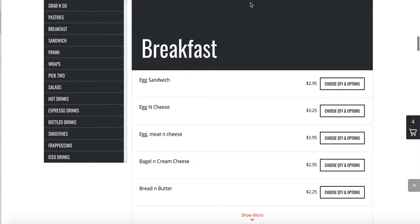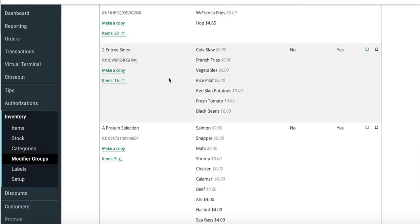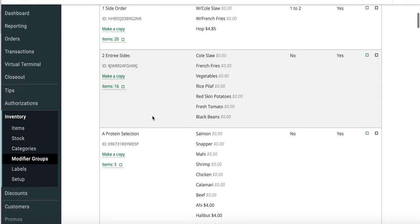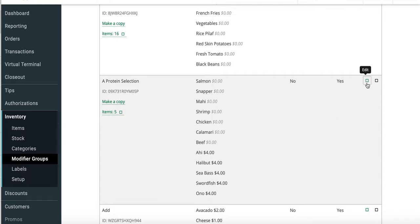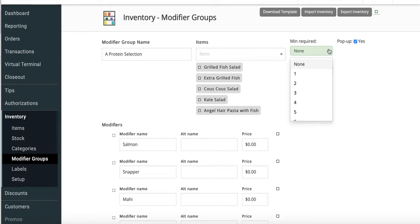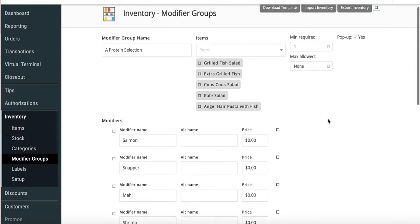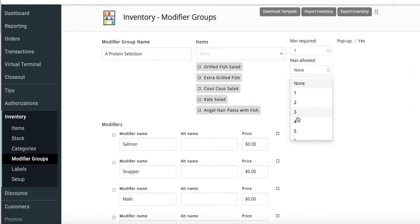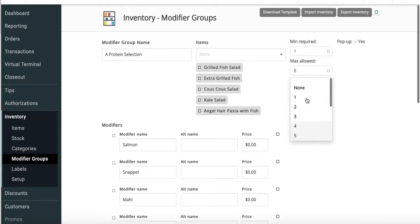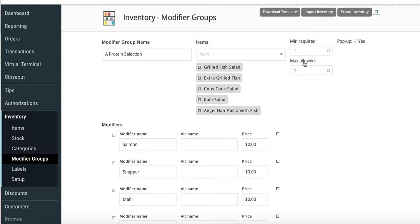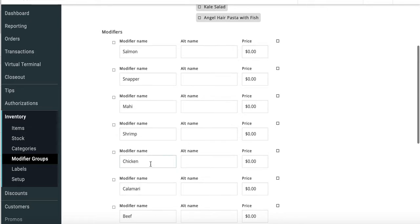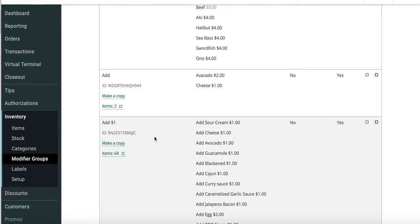The way to fix that is to use required modifiers. On your Clover backend, go to the inventory app and then to modifier groups. Press the edit button and set it as required — put a minimum of one. For example, if they have to choose two proteins, put max two. If they just need to choose one, set max to one. This way they can't choose more or less than required. Go ahead and do that for all your coffee drinks in your Clover inventory app.